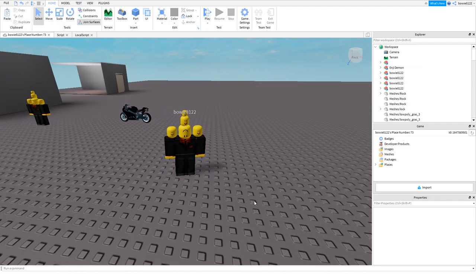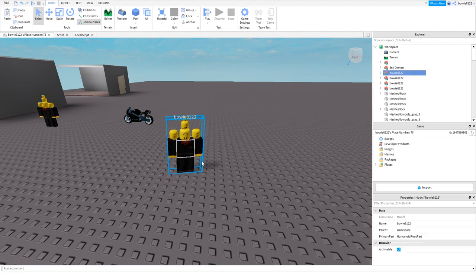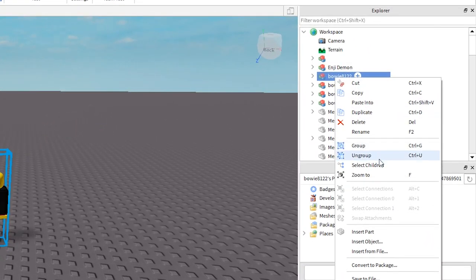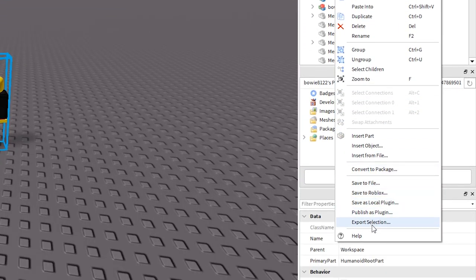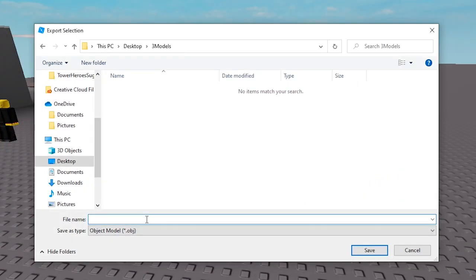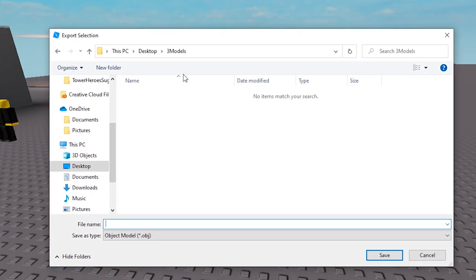So once you have your character in studio all you gotta do is click it, right click it in the explorer menu and click export selection. It will give you the option to save it somewhere on your computer.